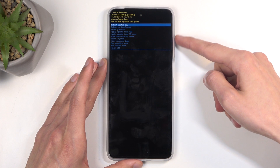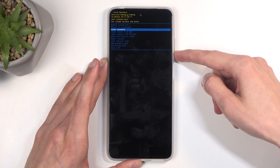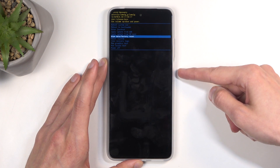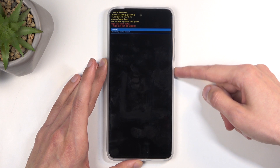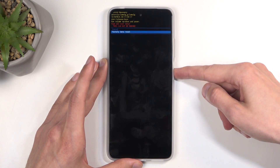In here, using the volume buttons, you want to scroll down and select 'wipe data / factory reset', and confirm it using your power button. Then select 'factory data reset'.